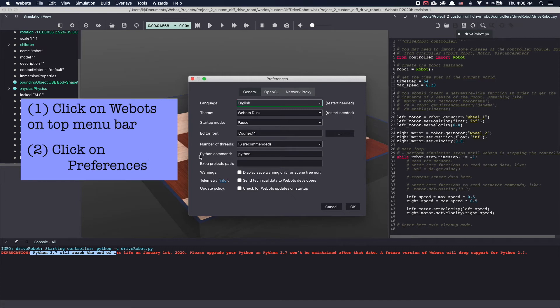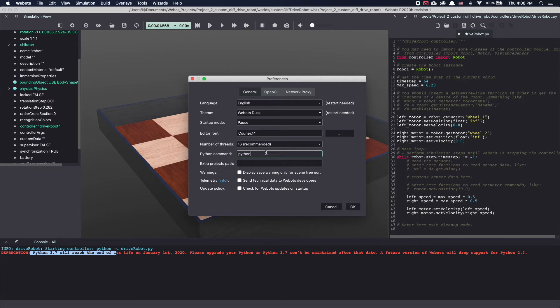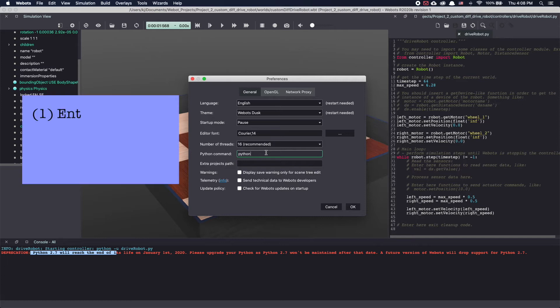As you can see there's an option called Python command and here you can specify which version of Python you want to use. For some people simply writing Python 3 works. Let's try that.